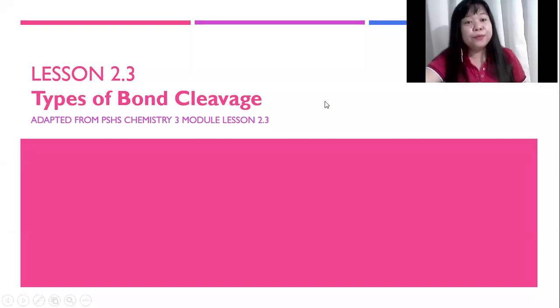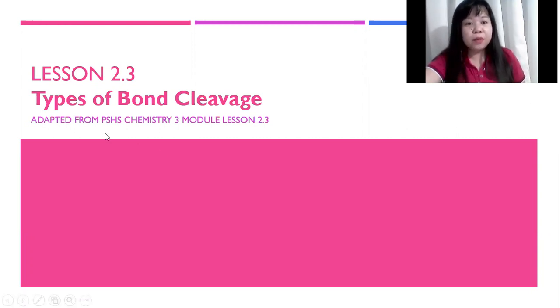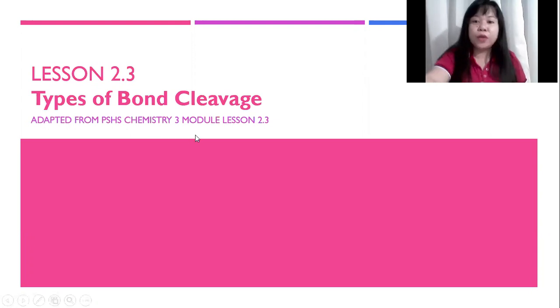Good day, everyone. Welcome to Lesson 2.3, Types of Bond Cleavage. This is adapted from PSHS Chemistry 3, Module Lesson 2.3.